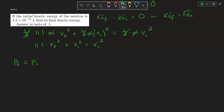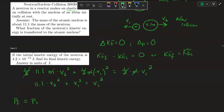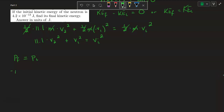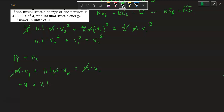The final momentum has the neutron moving in the negative direction: −m×V₁ + 11.1m×V₂, and that equals the neutron's initial momentum m×V_initial. The M's cancel, giving: −V₁ + 11.1V₂ = V_initial. Rearranging by adding V₁ to both sides and subtracting V_initial: 11.1V₂ − V_initial = V₁.